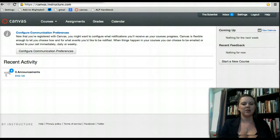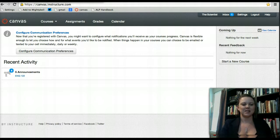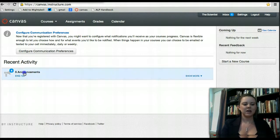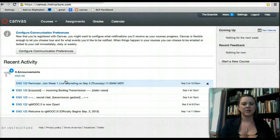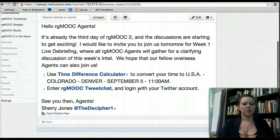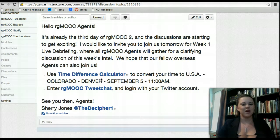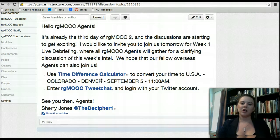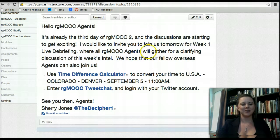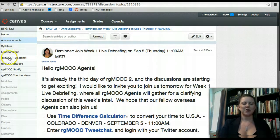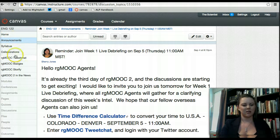Once you have created your Twitter account, you'll want to go ahead and access the tweet chat forum through RG MOOC headquarters. There are two ways to access this. First, if you've just logged into Canvas, we've sent out an announcement. You'll get a reminder each week about the time of the RG MOOC live debriefing. If you click on that, you can click on the RG MOOC tweet chat and it will take you right there. For our international students, our live debriefings are held at 11 a.m. Mountain Standard Time. We have provided you with a time difference calculator so you can easily calculate what time you need to join.